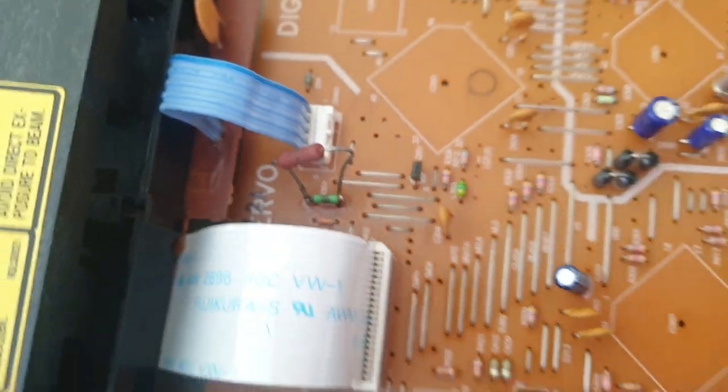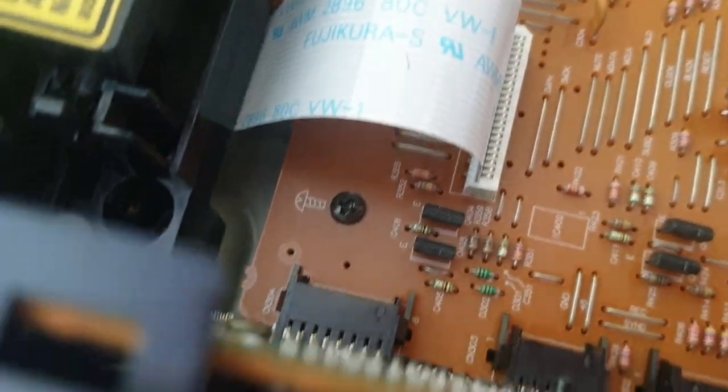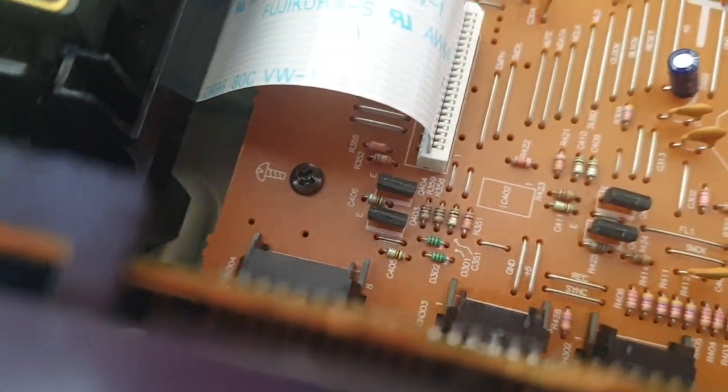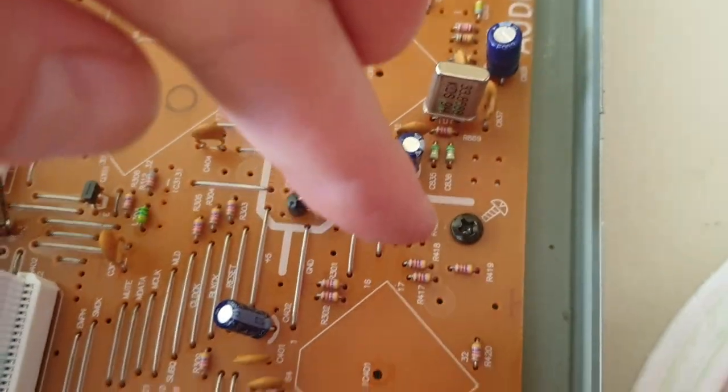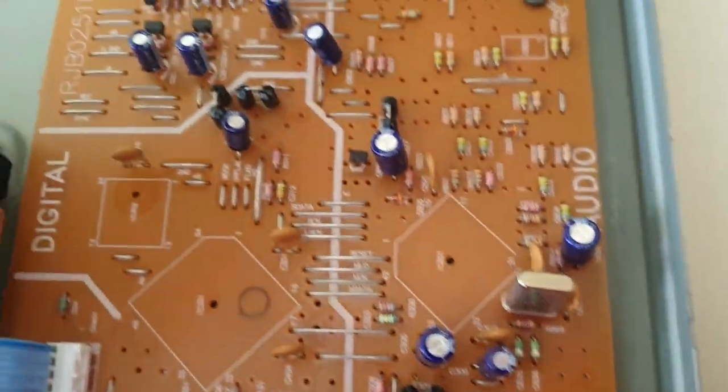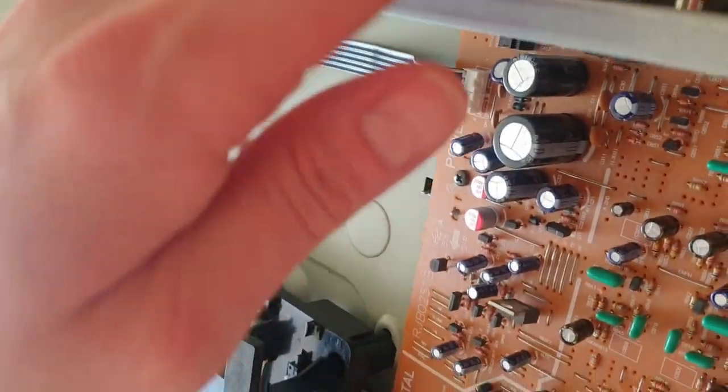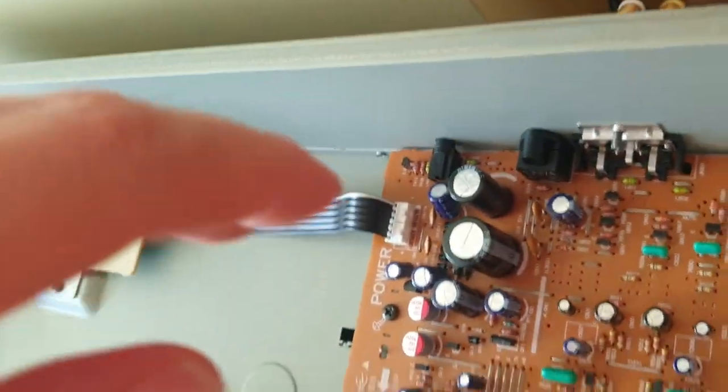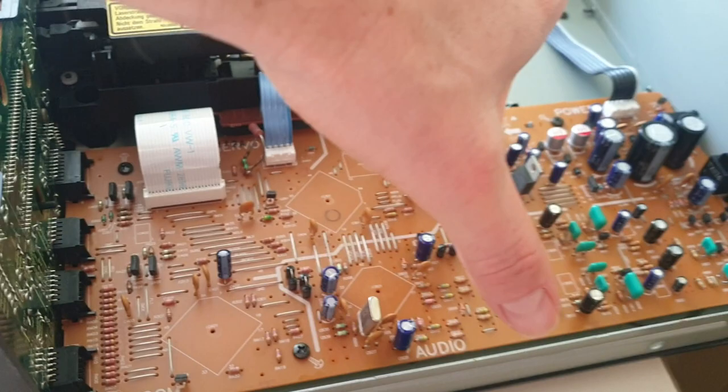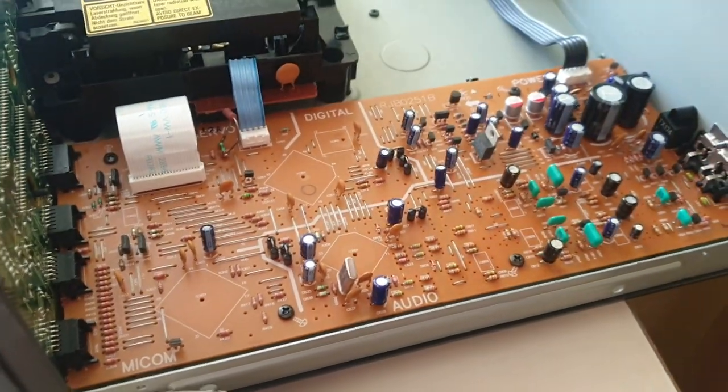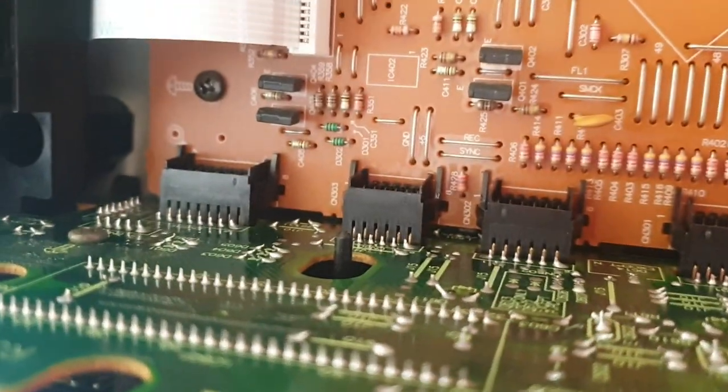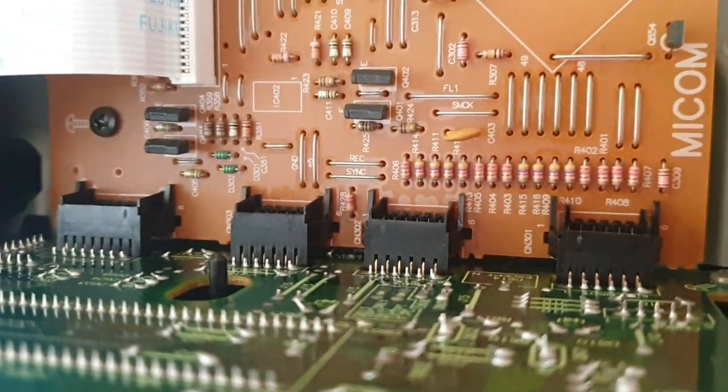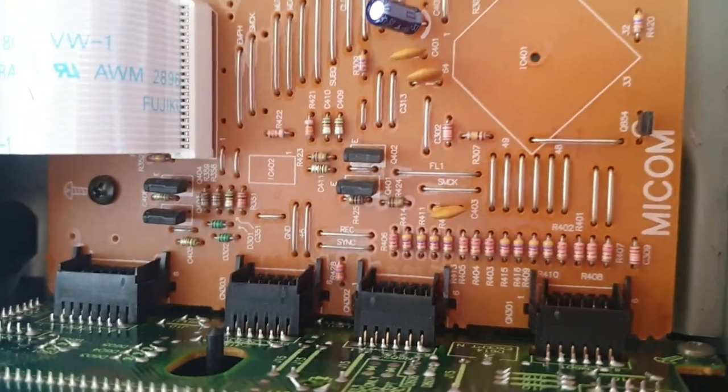To disassemble this you need to remove one, two, three, four screws, then you need to remove all screws from the back, remove the back panel, and then you can remove this board because these connectors, you can't lift it.